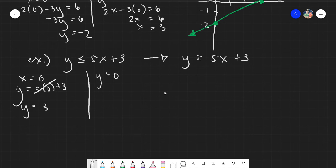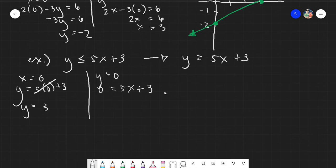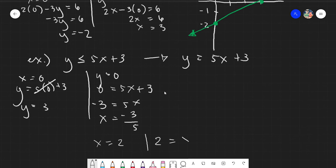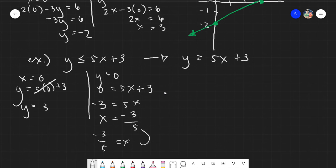With y equals 0: 0 equals 5x plus 3. Solving for the unknown, transposing gives negative 3 equals 5x, so x equals negative 3 over 5. Note that x equals negative 3/5 is the same as negative 3/5 equals x — it's the same thing.